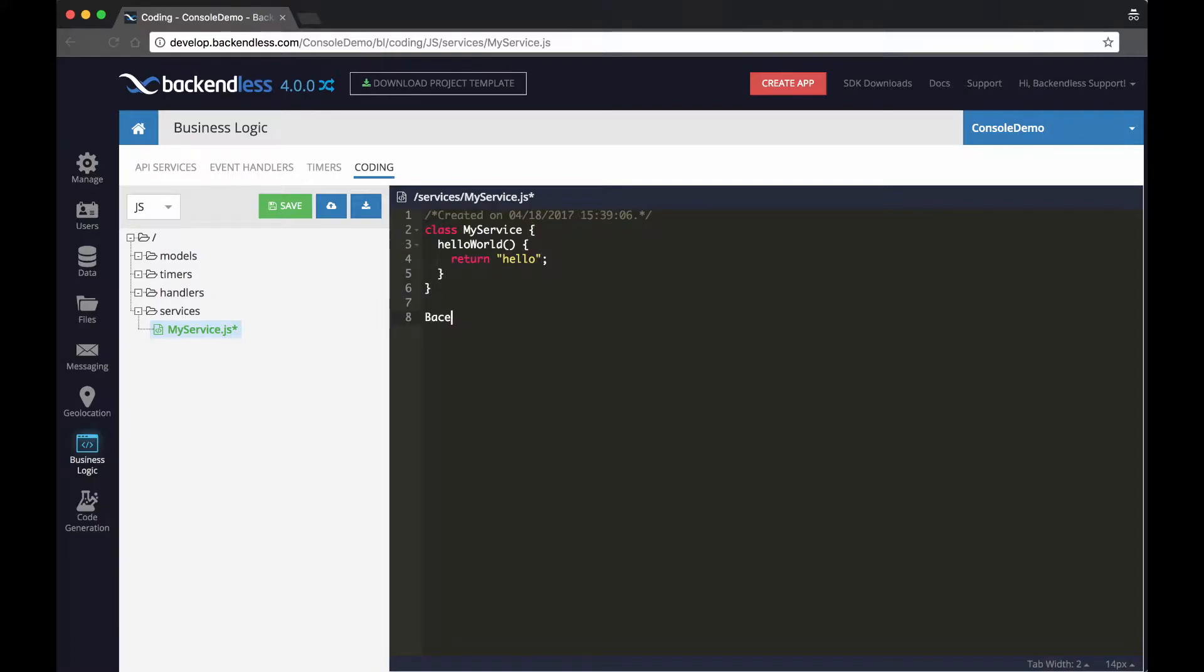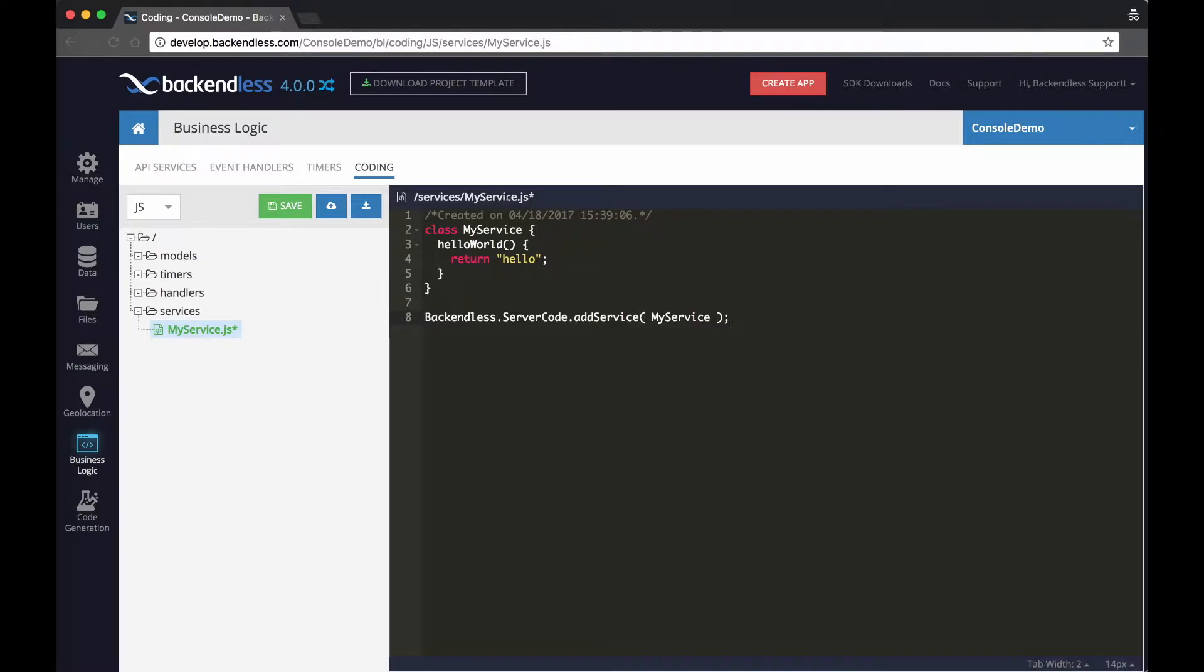So this is really just a class for now. To turn it into a service, there is an API call that is Backendless.ServerCode.addService and you pass in the class name in there. So this is all that is required to create a service. You click Save.